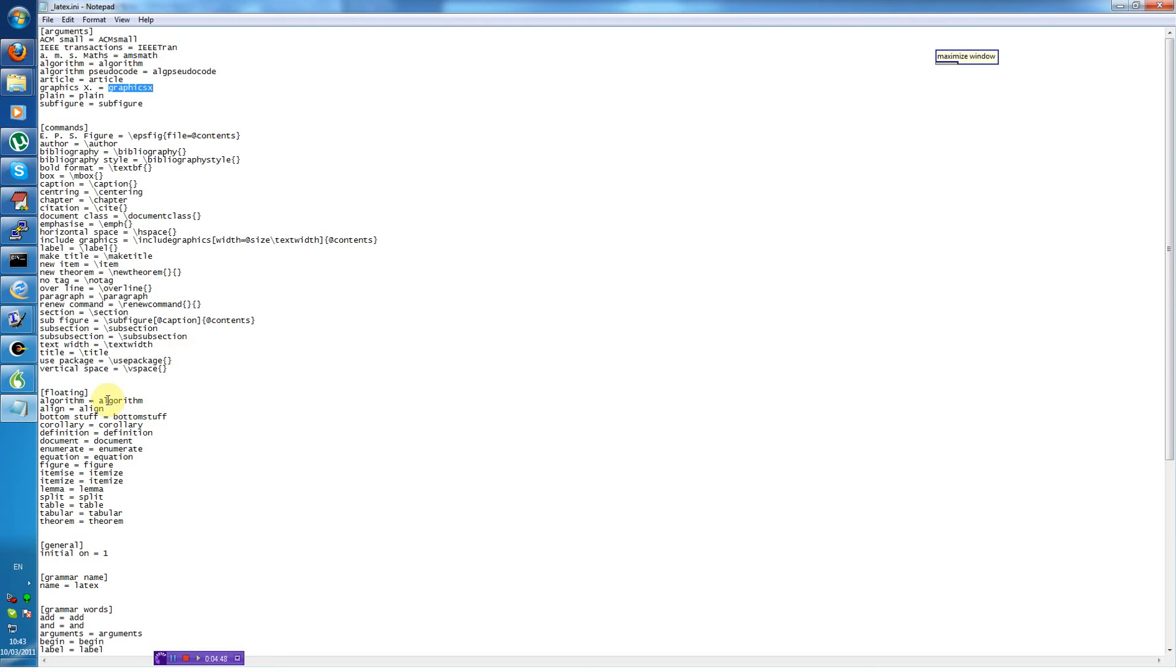Floating is the name of the different environments you can have. Algorithm, figure, itemize, lemma, split, etc.